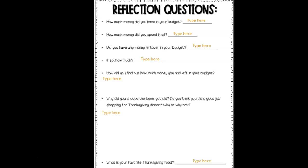How much money did you have in your budget? You had $80, so you're going to type that there. How much money did you spend in all? That's how much your total was. Did you have any money left over in your budget? How much money did you have left over? If so, how much? Right here. How did you find out how much money you had left over in your budget? You're going to put your answer right in this area — you can type your equation or the problem you used, or you can use words to explain what you did.